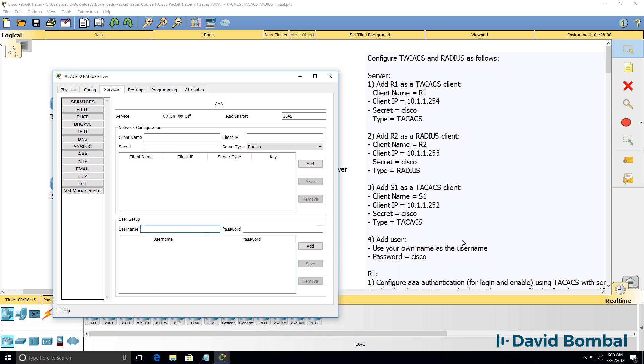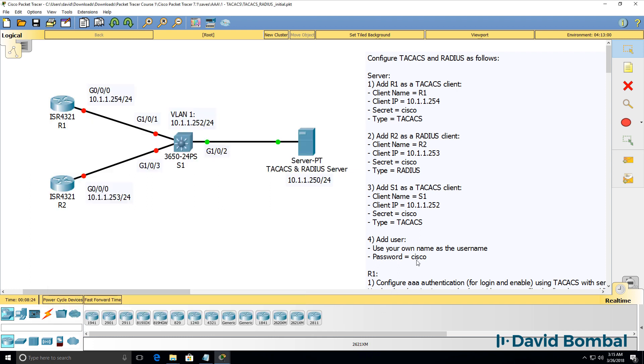Use your own name as the username and a password of Cisco. In the solution video, as an example, I'm simply going to use my name, David, as the username.